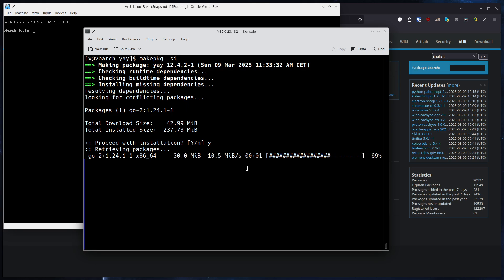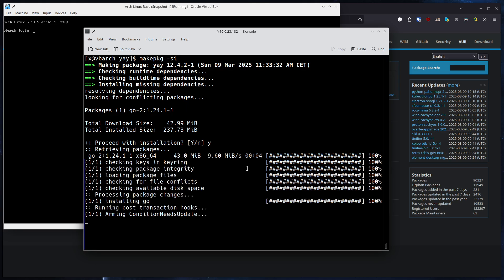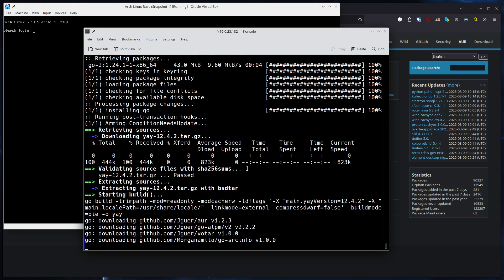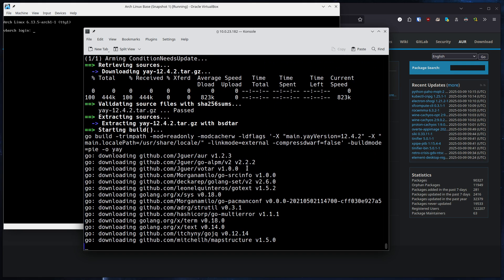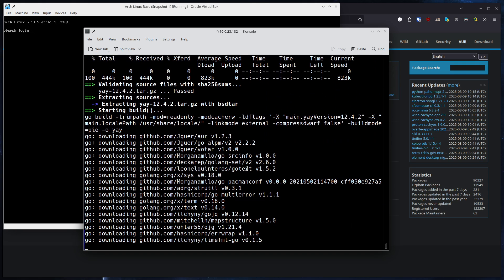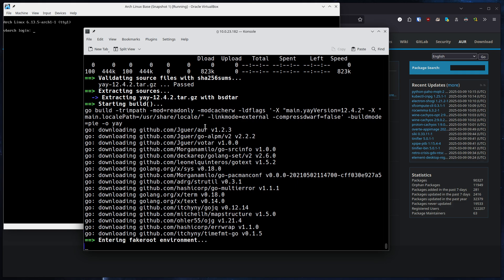And after that is done, makepkg -si will build the package for us. You can see here, the building process has already begun. It'll take a couple of seconds. It's not too long. And after that, a binary package will be created for us to install.